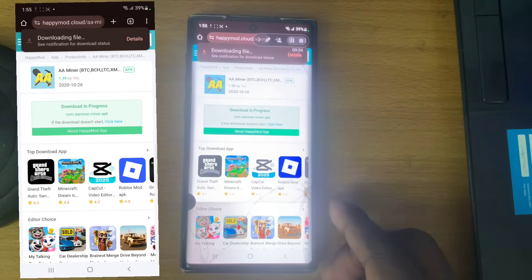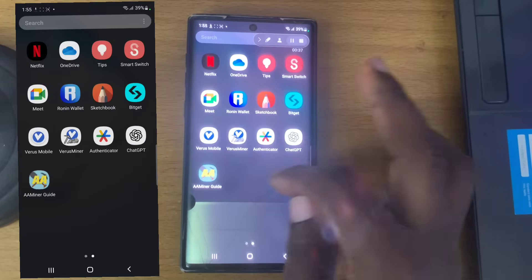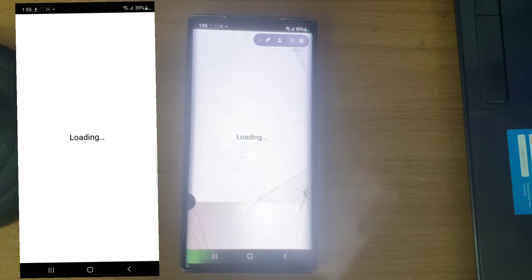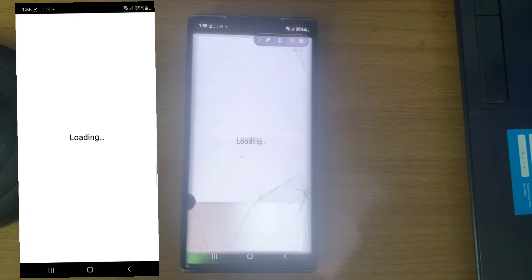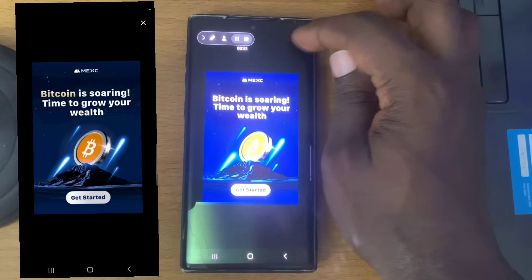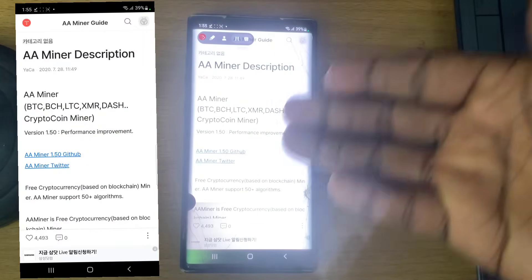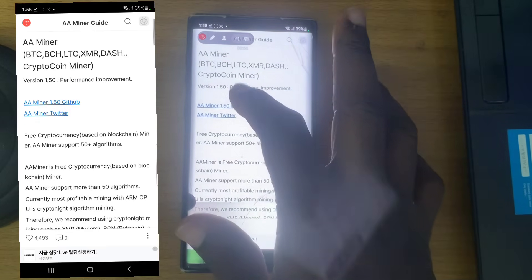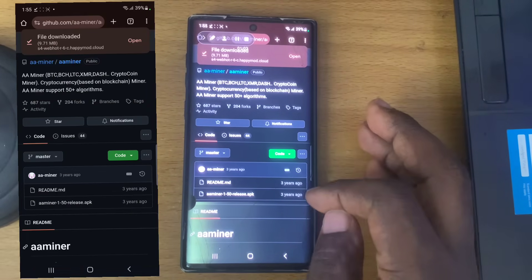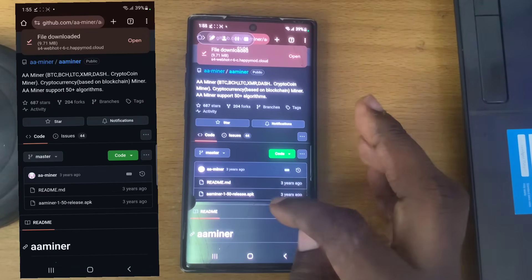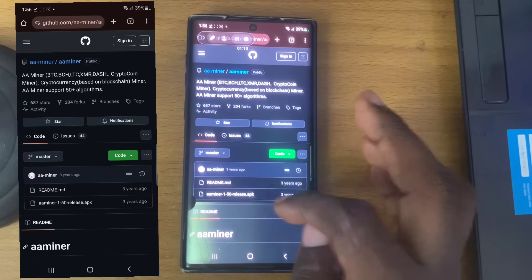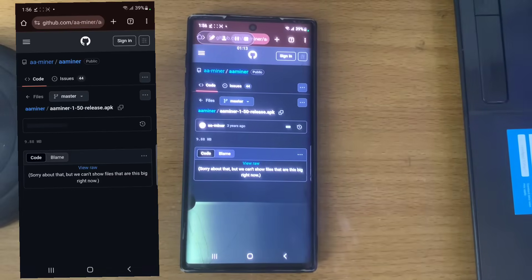Do not download the ones that say 'guide' — I've actually downloaded that by mistake and it just loads up adverts and shows a guide on how to use aa miner, with no link to download the official app. The correct one is the APK — you can see it was released about three years ago and this is version 1.50 APK. Go ahead and download it.